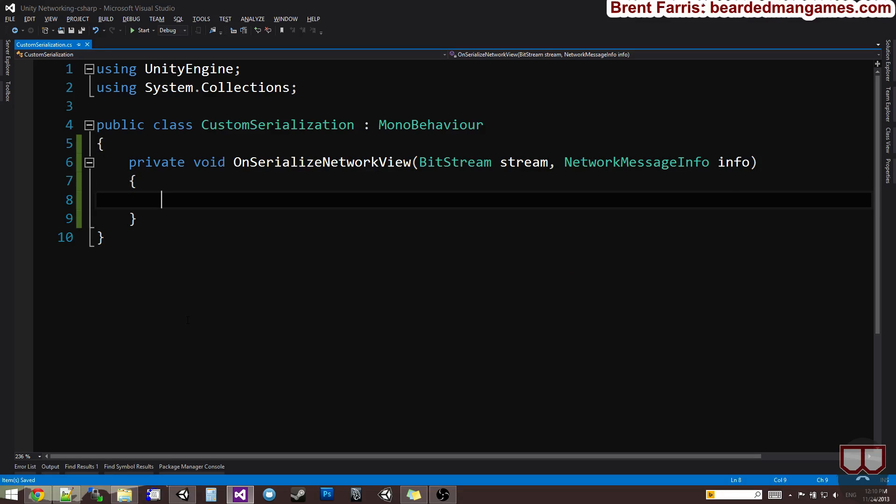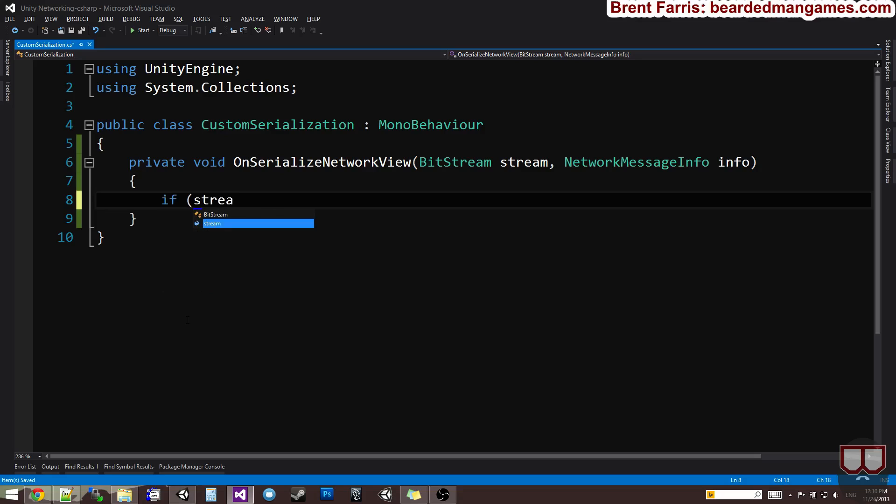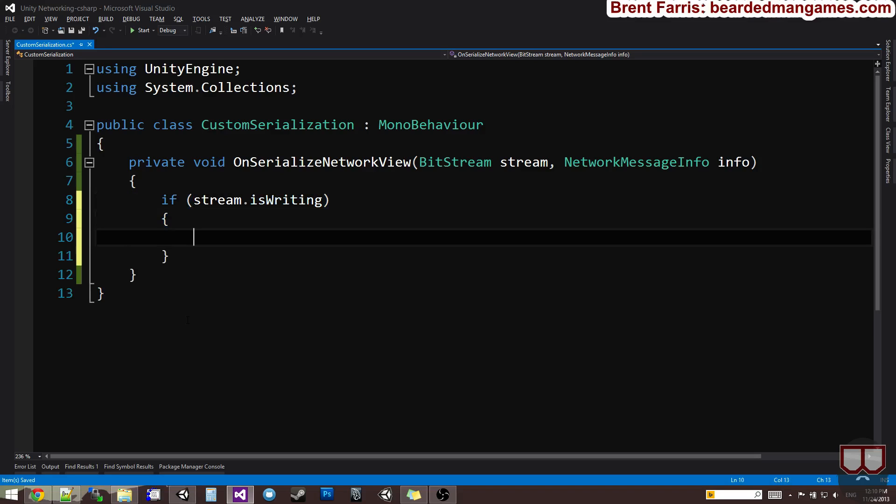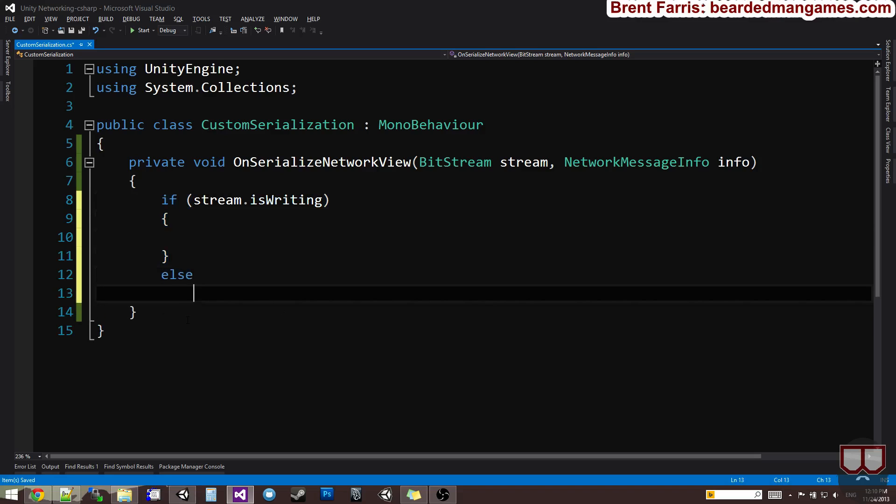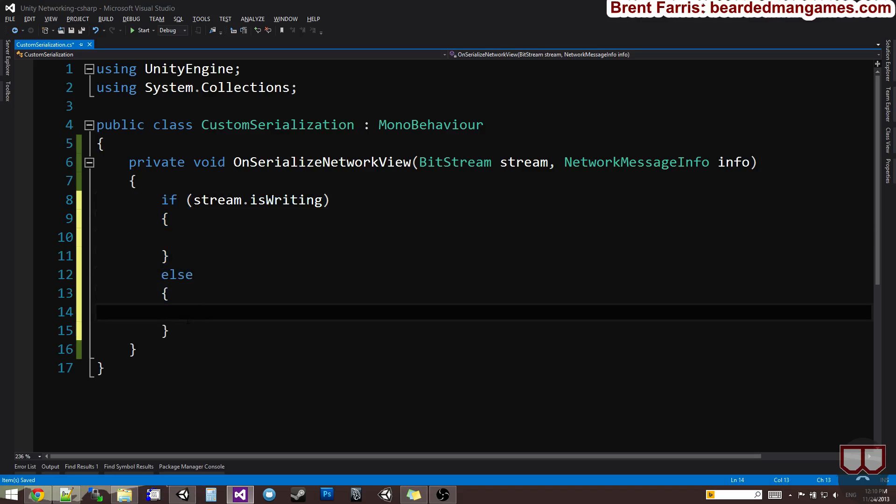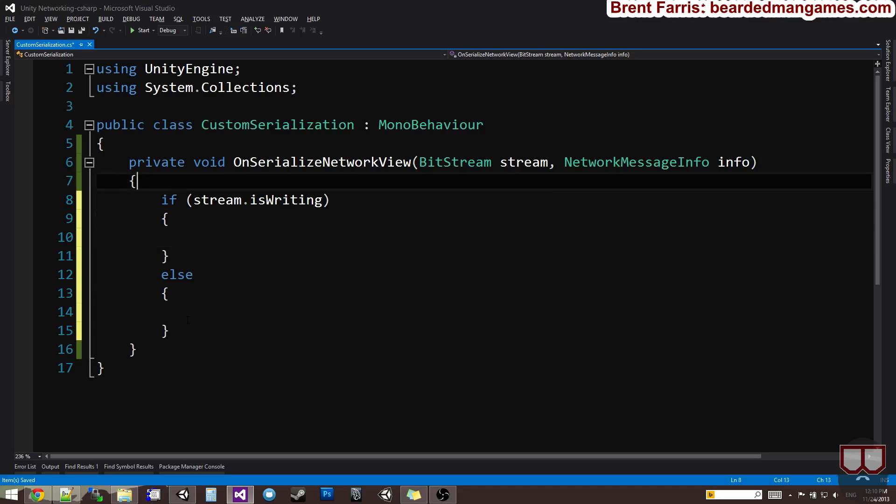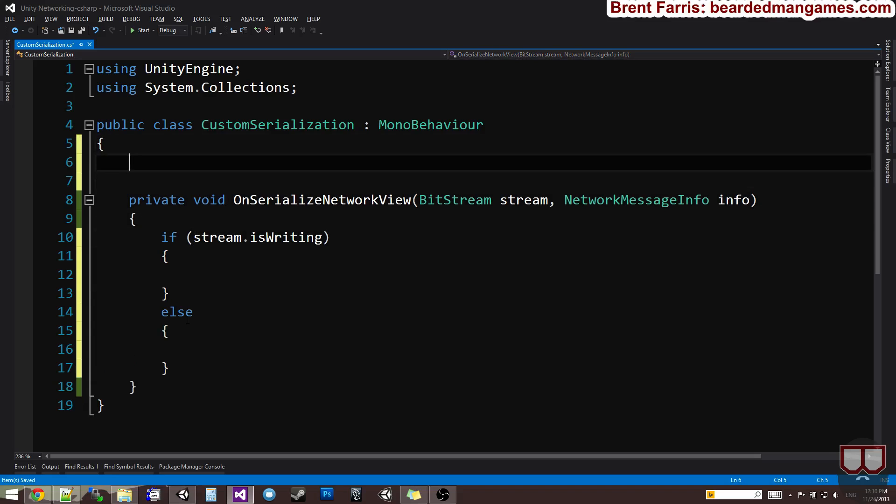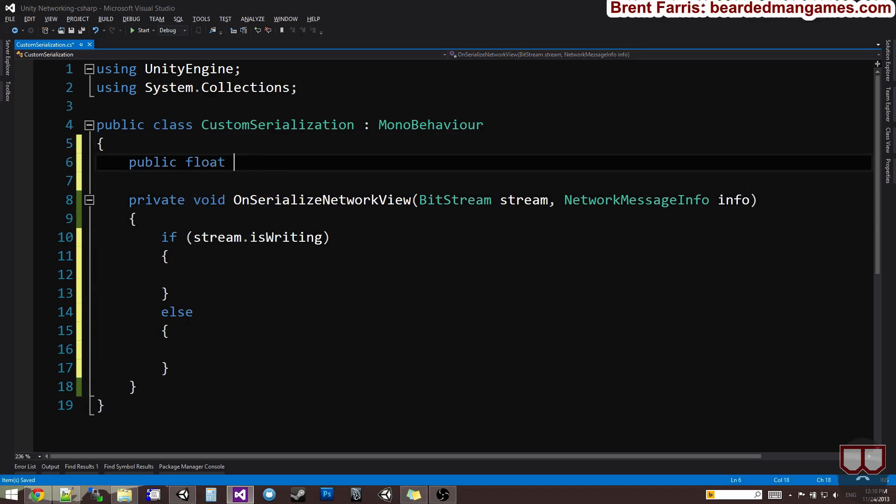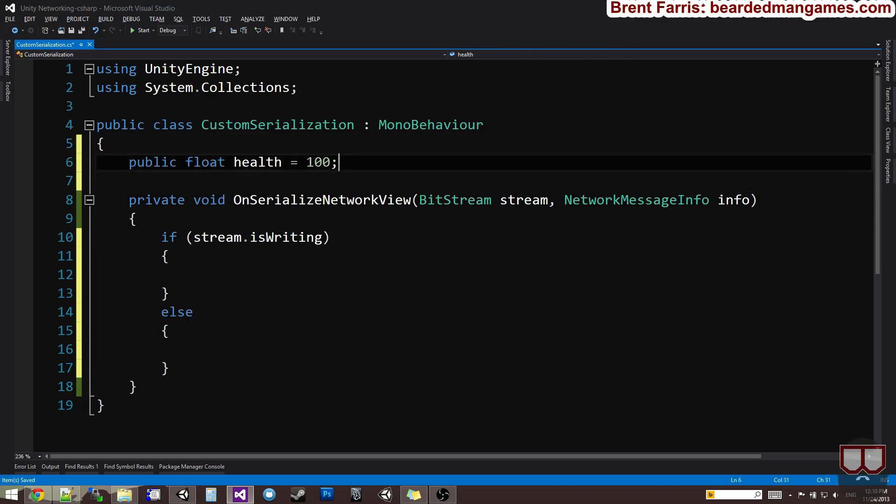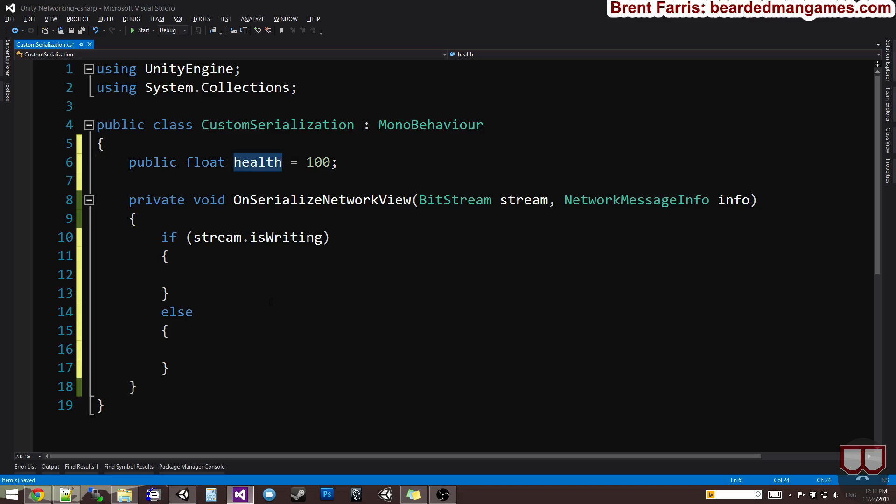What I want to do in here is say if stream.iswriting, so if we are the network view owner we're writing it, else we're reading it, we're receiving the data. I need some data to send. I think a public float health is in order to see our health. I made it public so that I can see it in the inspector when I go to test it.